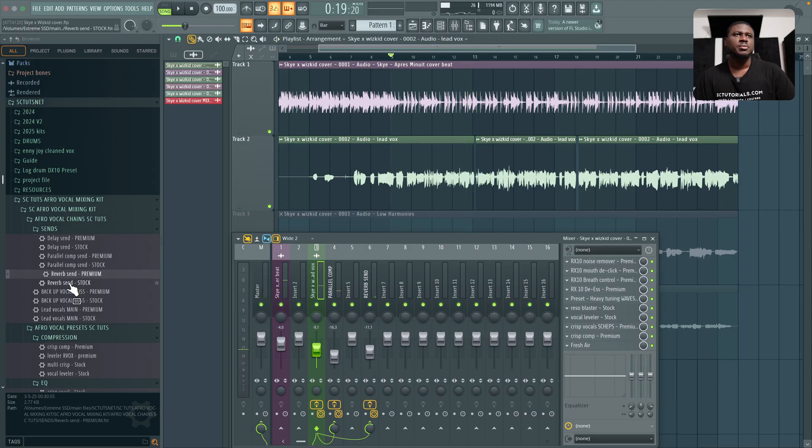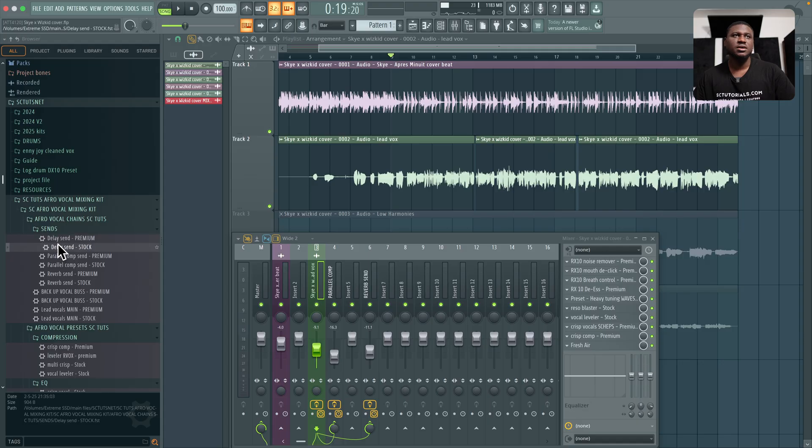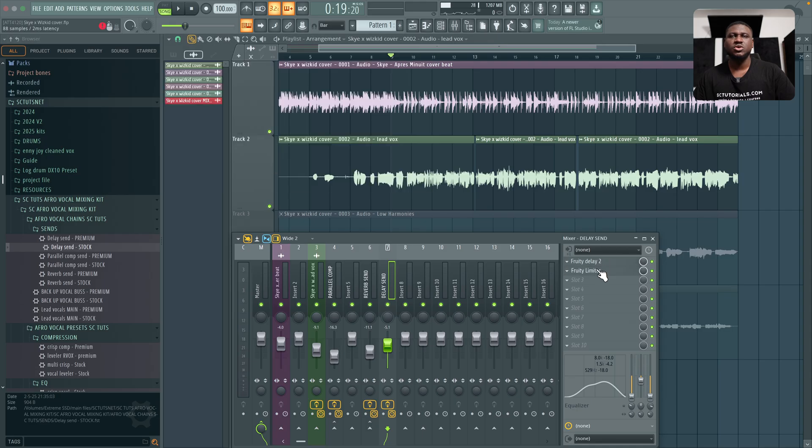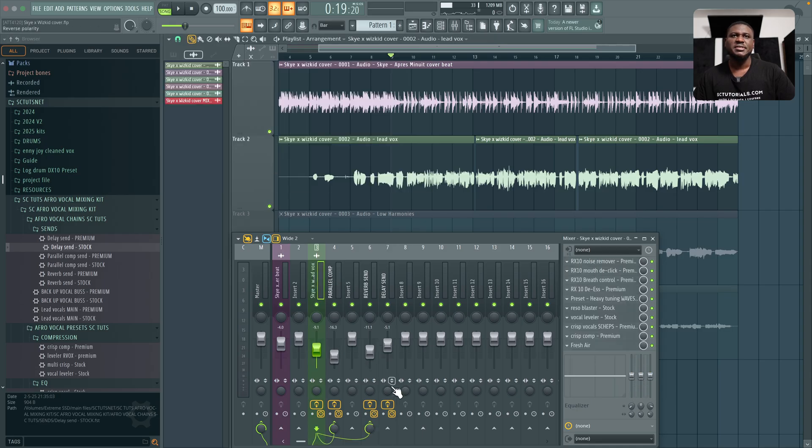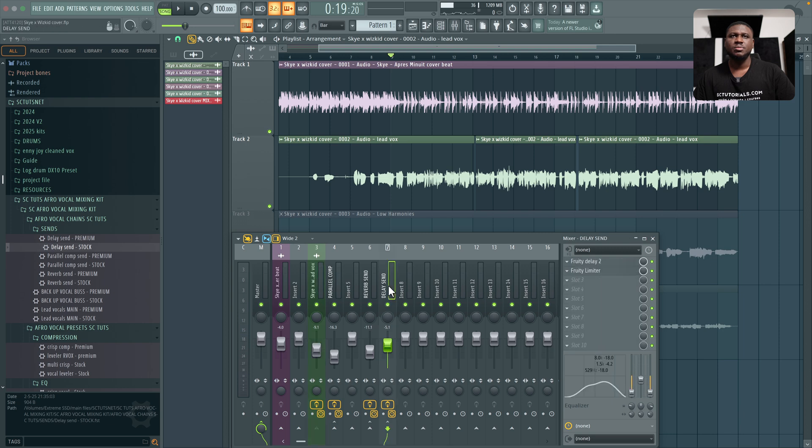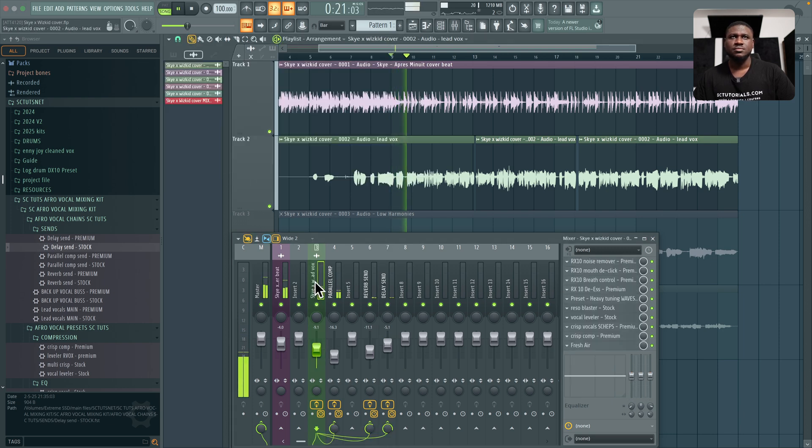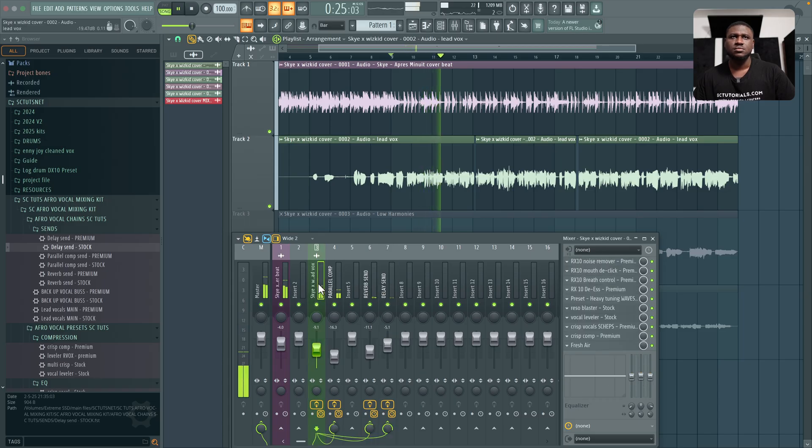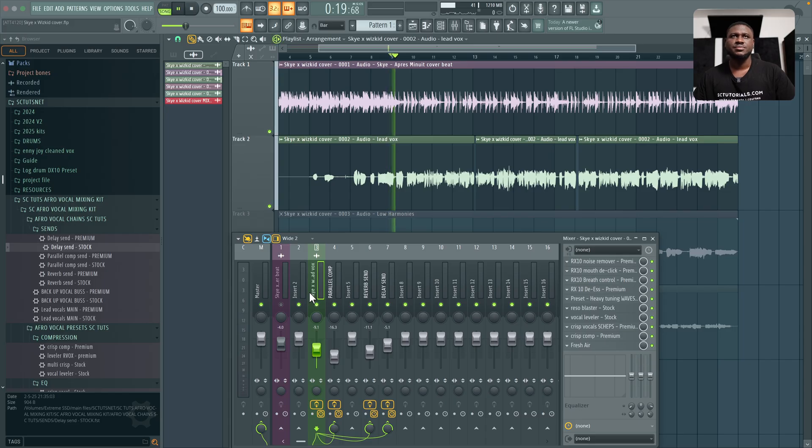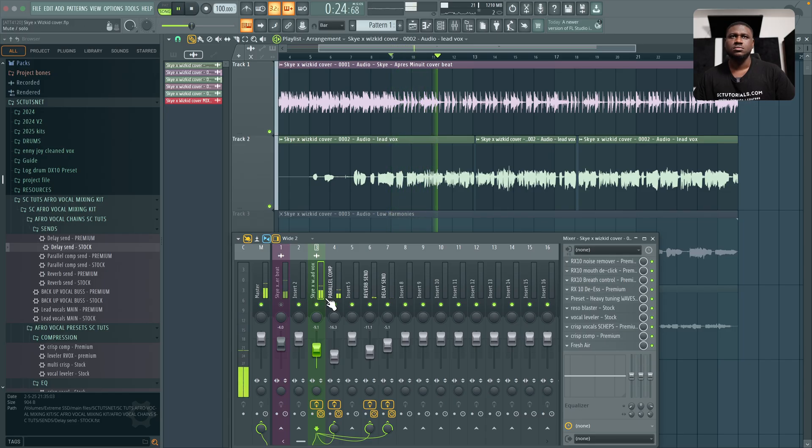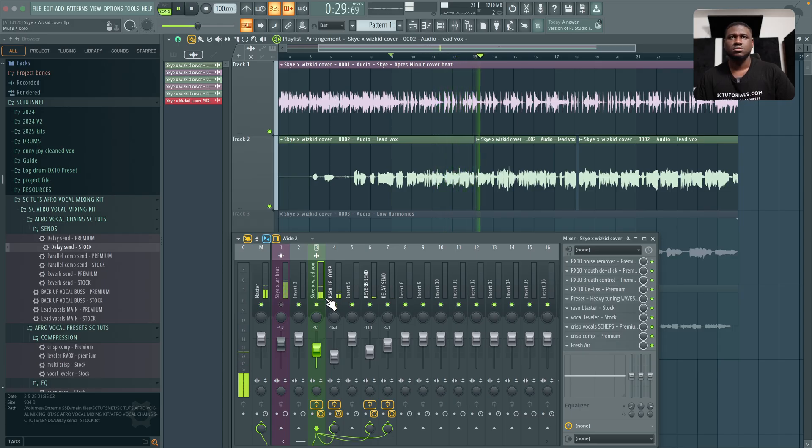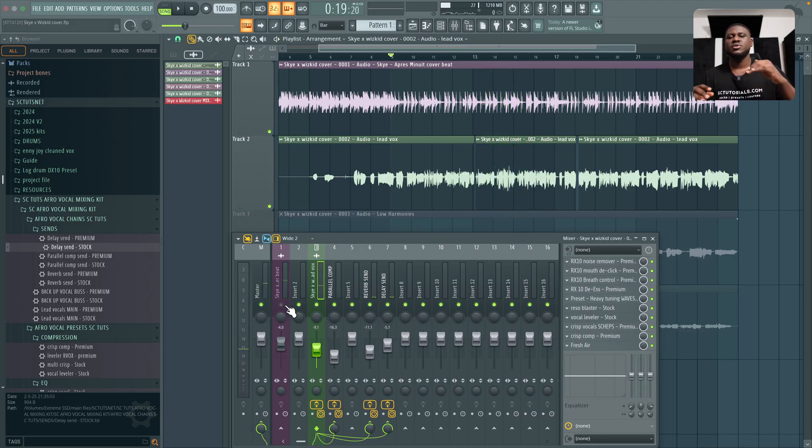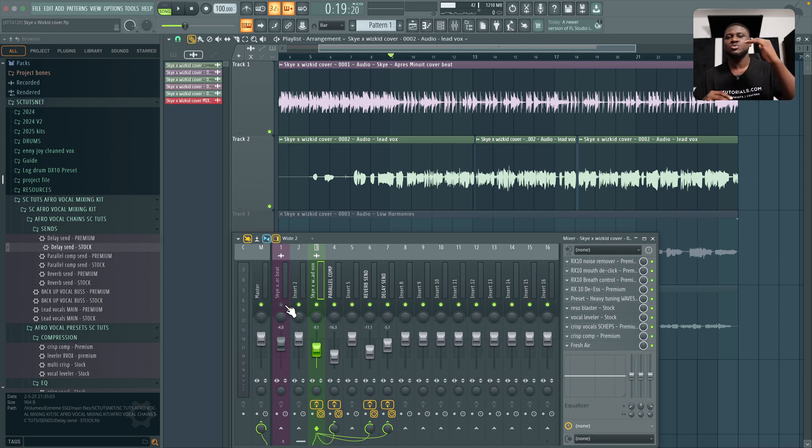Then I'm going to come right here to delay send. Again, you can use either premium or stock. Either one is fine. So I'm going to use maybe the stock this time, create a send. And for this, I have Fruity Delay which is a stock plugin and a limiter which already engages the sidechain. And once I send it in here, the sidechain will be automatic. You can see that, automatic. And when I solo the vocals, you can hear the way the delay ducks while the main vocals is playing and the reverb just sounds smooth all through. That's what the sidechain is doing.